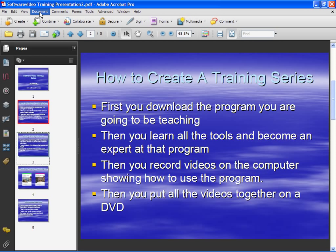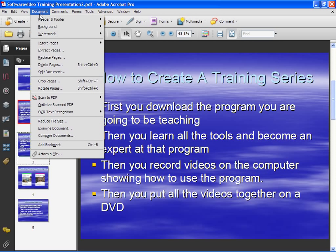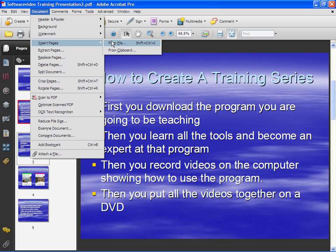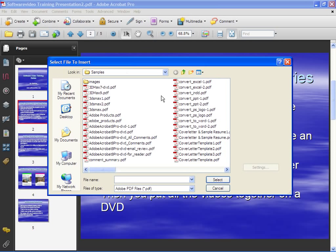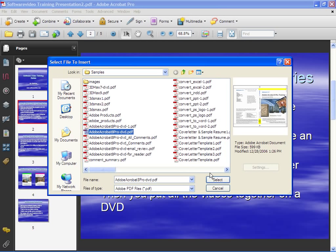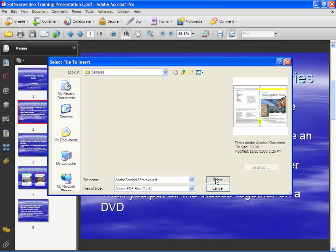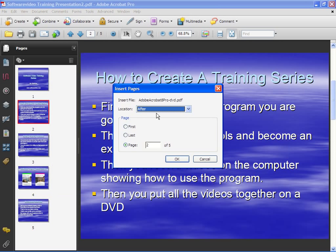First, I'll show you how to go to the Document menu and click on Insert Pages. Go ahead and choose From File, select your file, and choose Select. Now you have options of where you can place the page you're inserting.